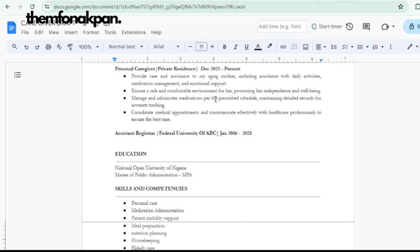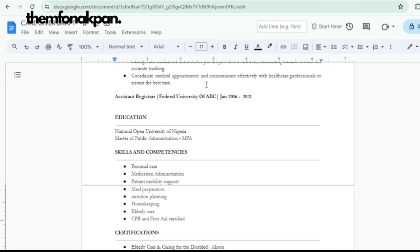For example: 'Provided care and assistance to my aging mother, including assistance with daily activities, medication management, and emotional support. Coordinated medical appointments and communicated effectively with healthcare professionals.' After these caregiving experiences, you can add one or two of your other jobs — banking, teaching — but don't add all of them, and make sure your CV isn't too long.